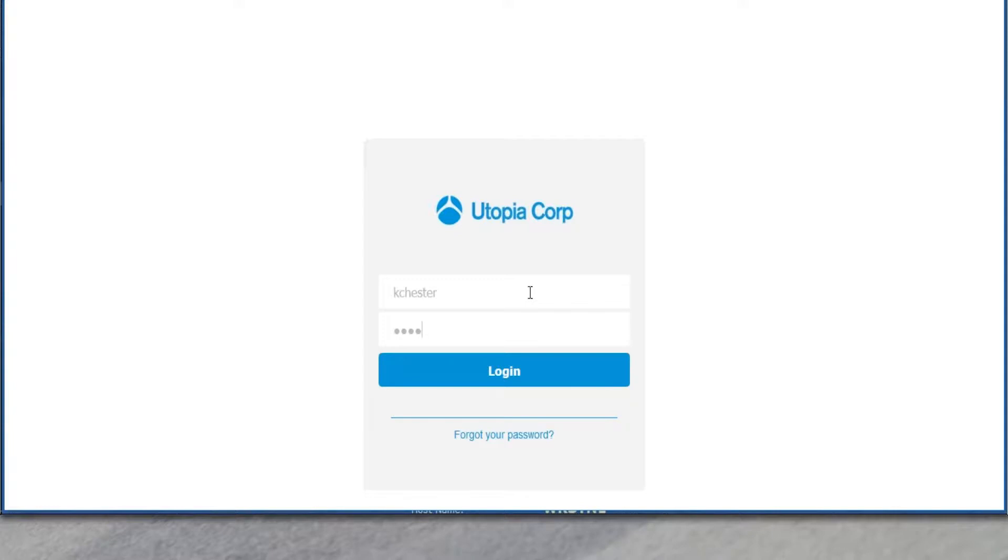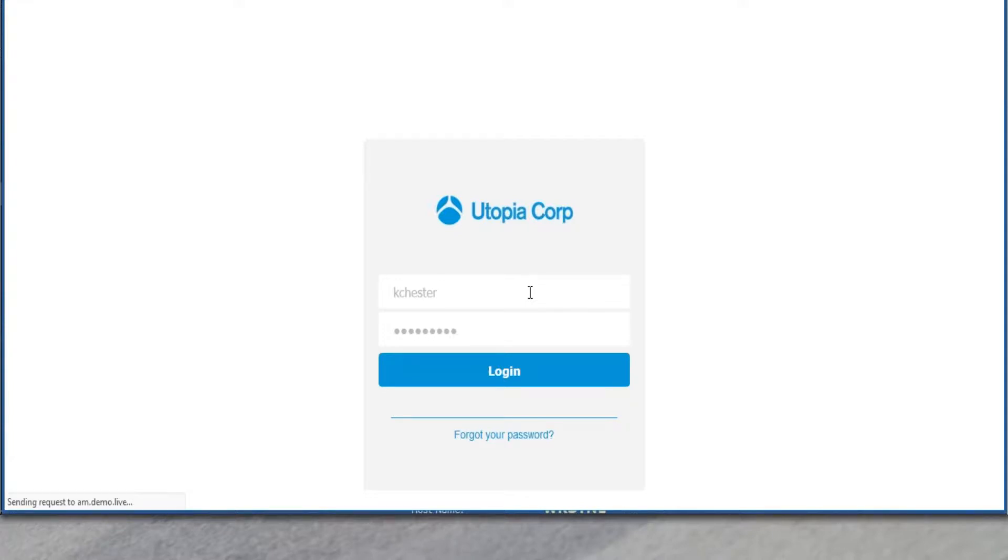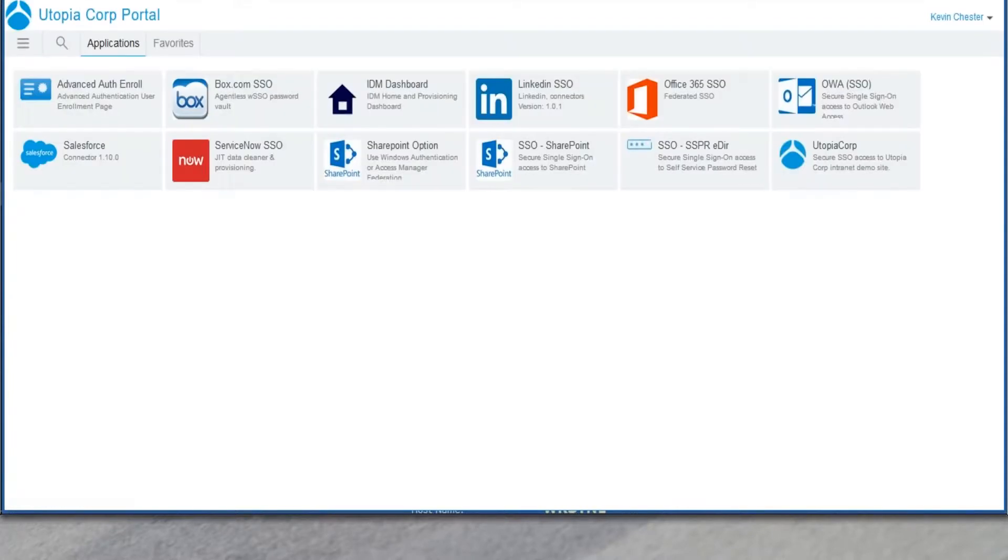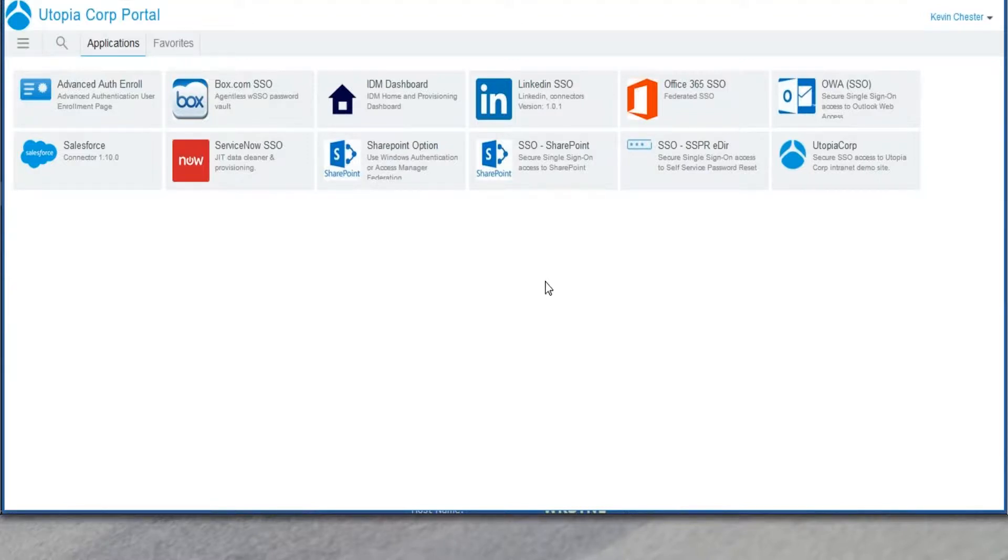So let me go ahead and log in here as our demo user, Kevin Chester. And here's our end resulting portal. In our mobile access video, we also talk about how we can make this look really good and attractive on mobile devices for you, too. So make sure you check that out. Now, here, based on my role as Kevin Chester, in my particular role, I've got a set of icons.